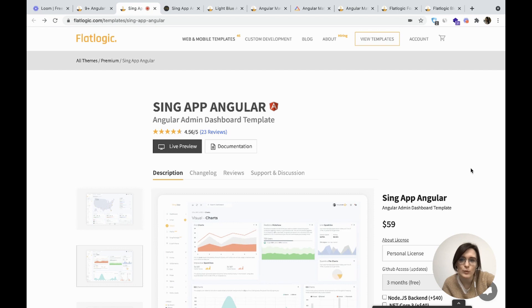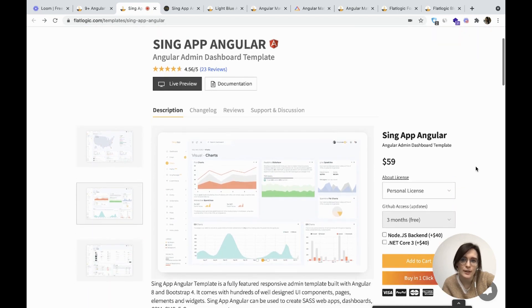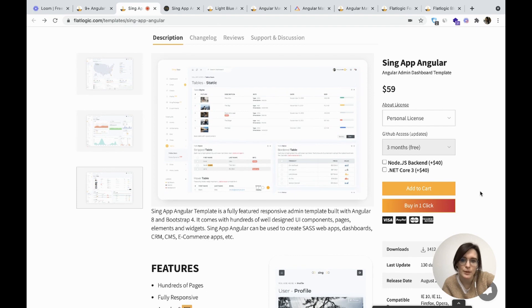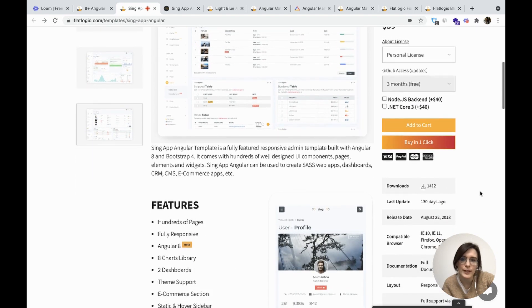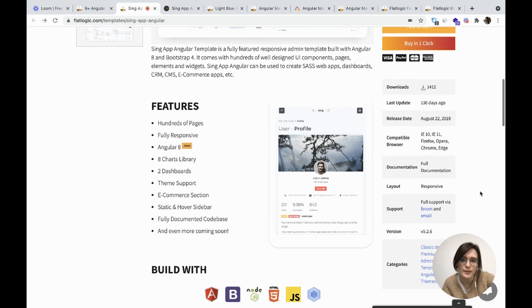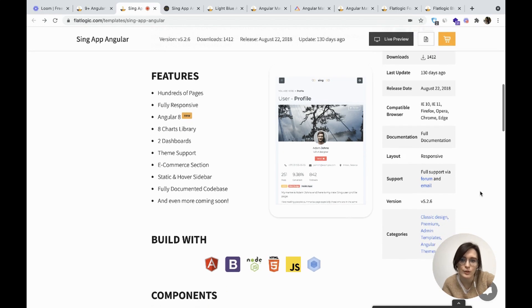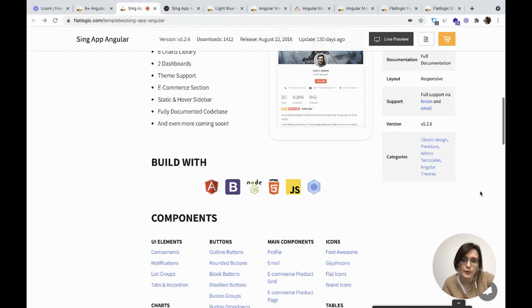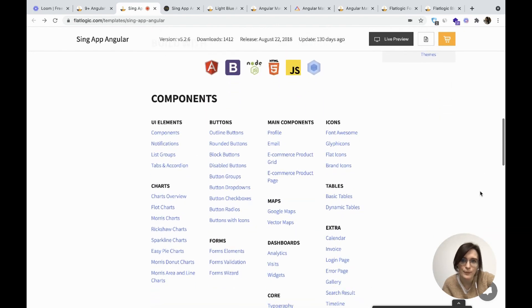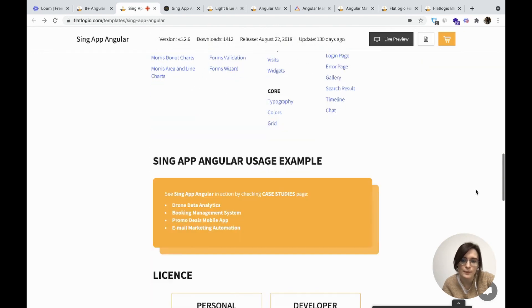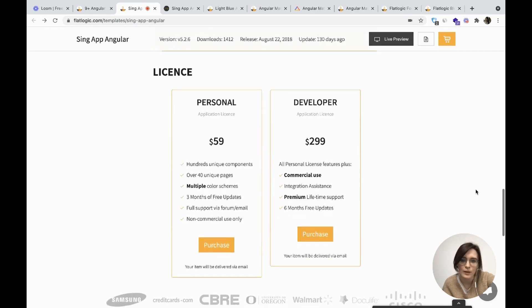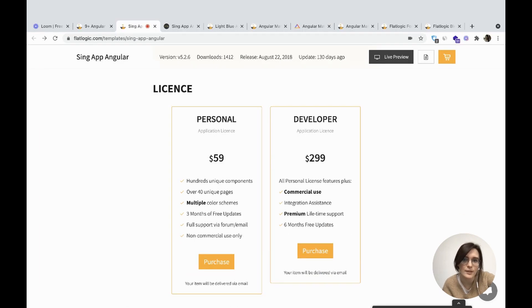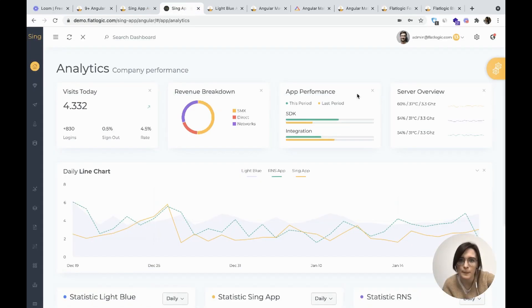Let's start with the SyncApp Angular. SyncApp Angular is an Angular admin dashboard template built with Angular 8 and Bootstrap 4. It has 8 chart libraries, 2 dashboards, e-commerce section. It is fully documented and here you can check the components and what about the price. It costs $59 for a personal application license and $299 for the developer application license.